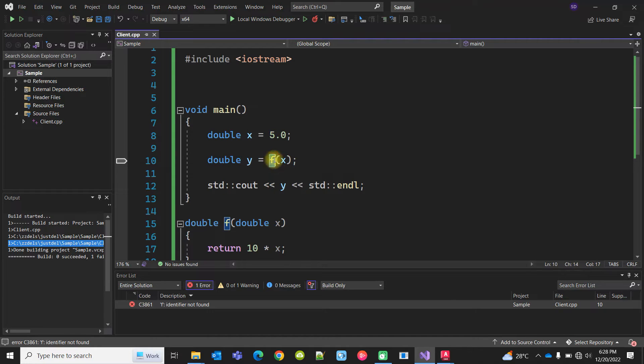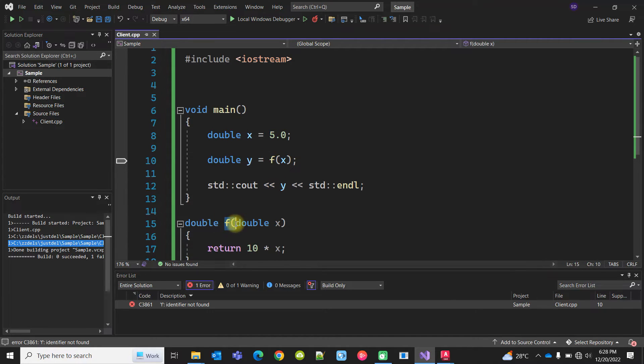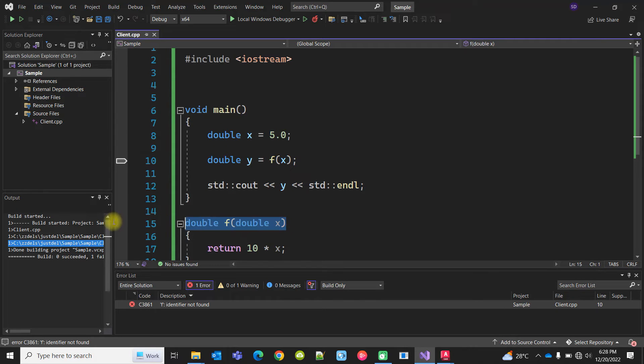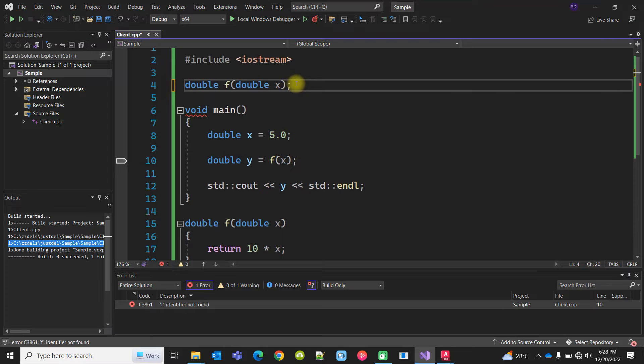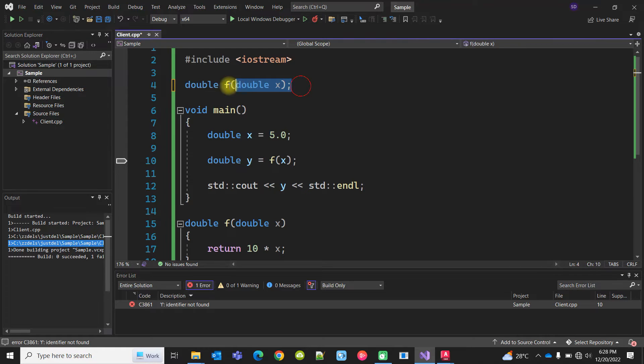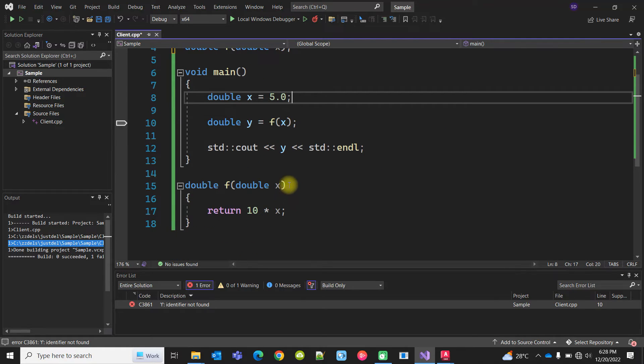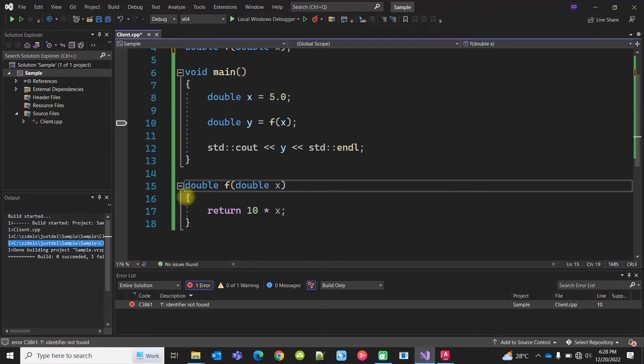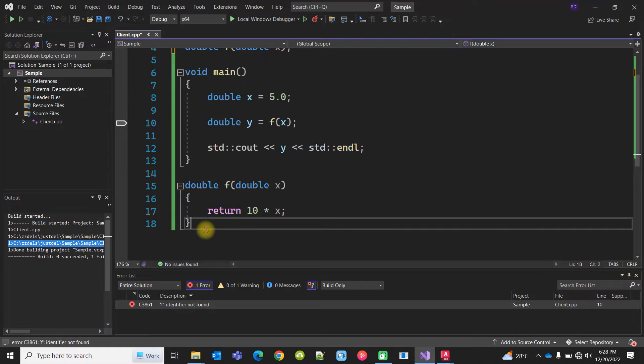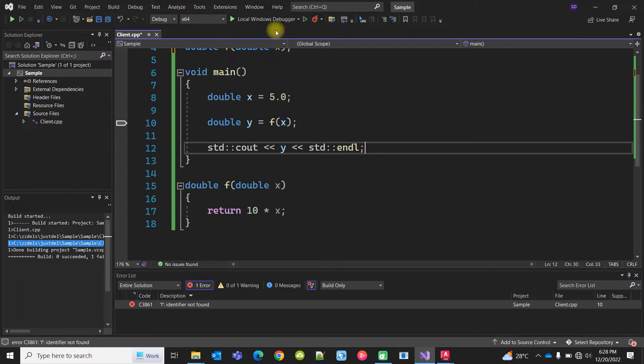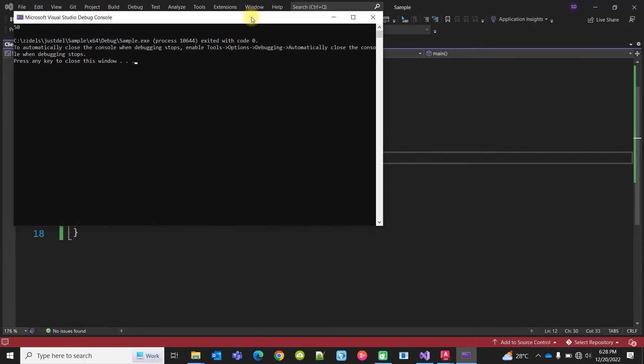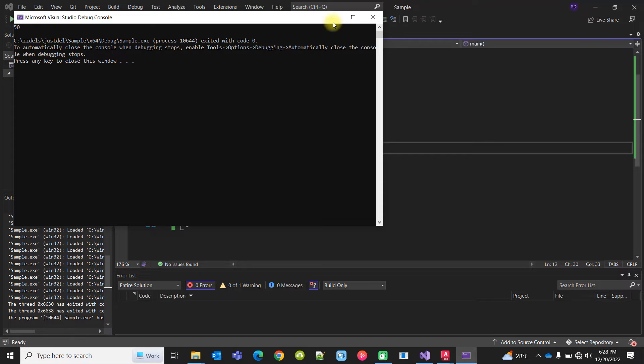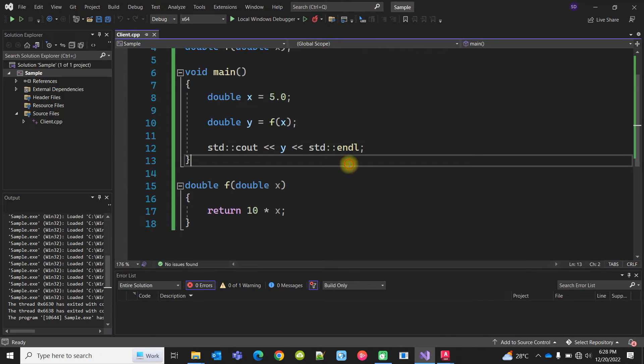When it's encountered, it does not know that the function is defined below. So I can do a function declaration with the semicolon but without a body. Without semicolon but with the body is function definition. Now it will work the same way.